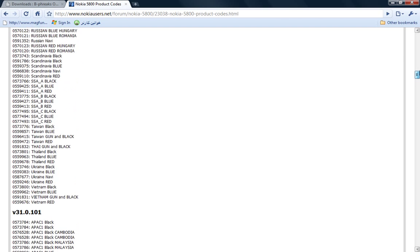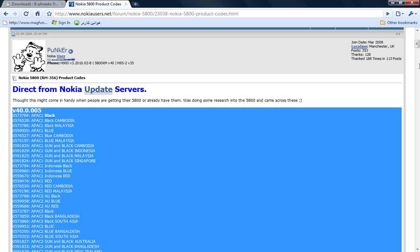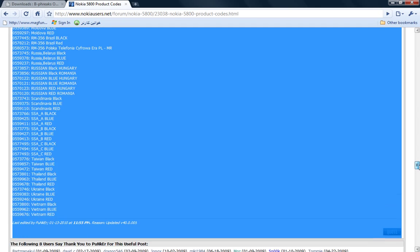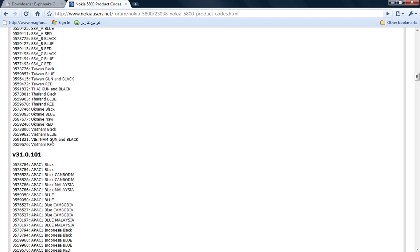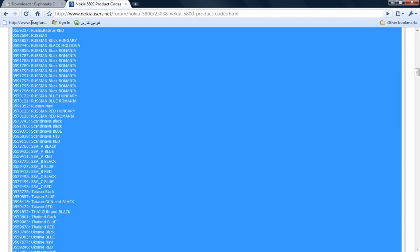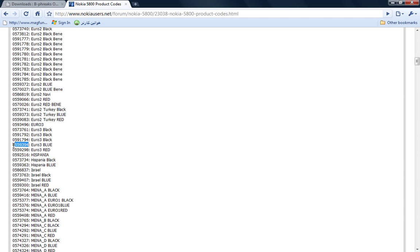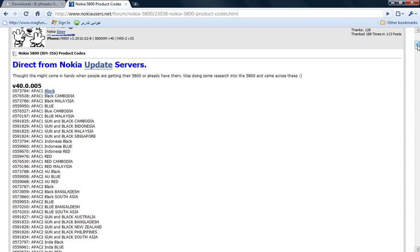You just have to look for your region. For updating to firmware 40.0.005, these are the product codes. Since I live in Europe, I took Euro 3 blue and used that product code. If you're anywhere like in Russia, you have to look for Russia. There's also Romania and Hungary — you have to look for your specific region. You have to check your product code and then change it.